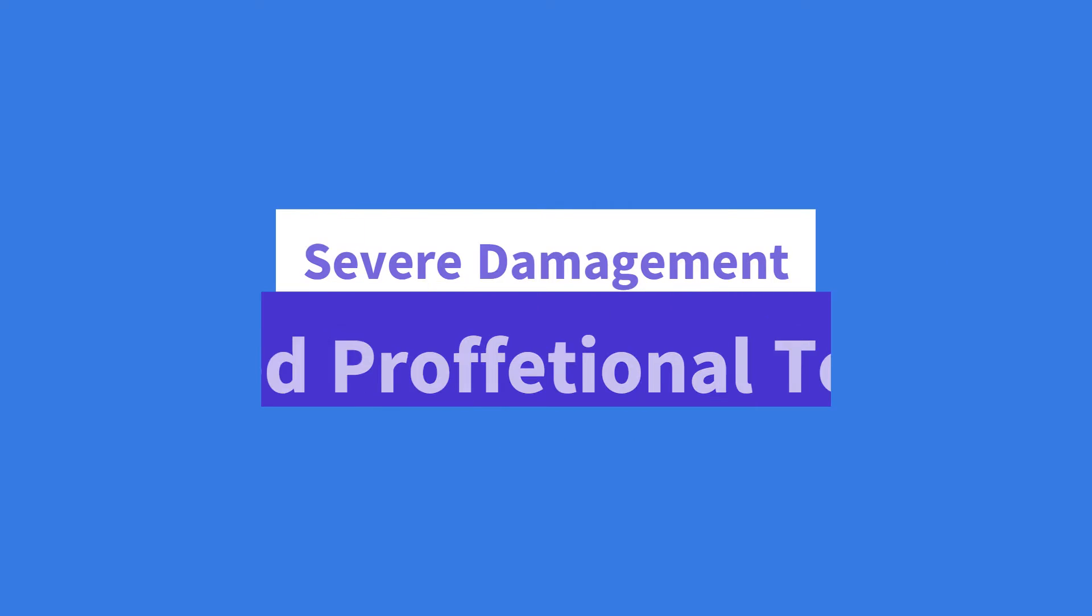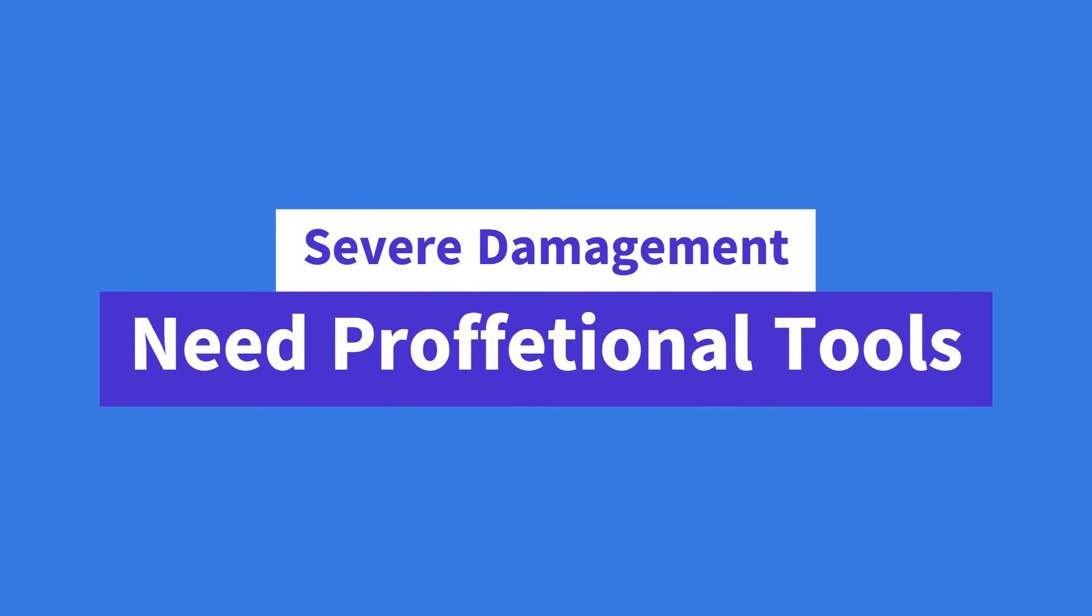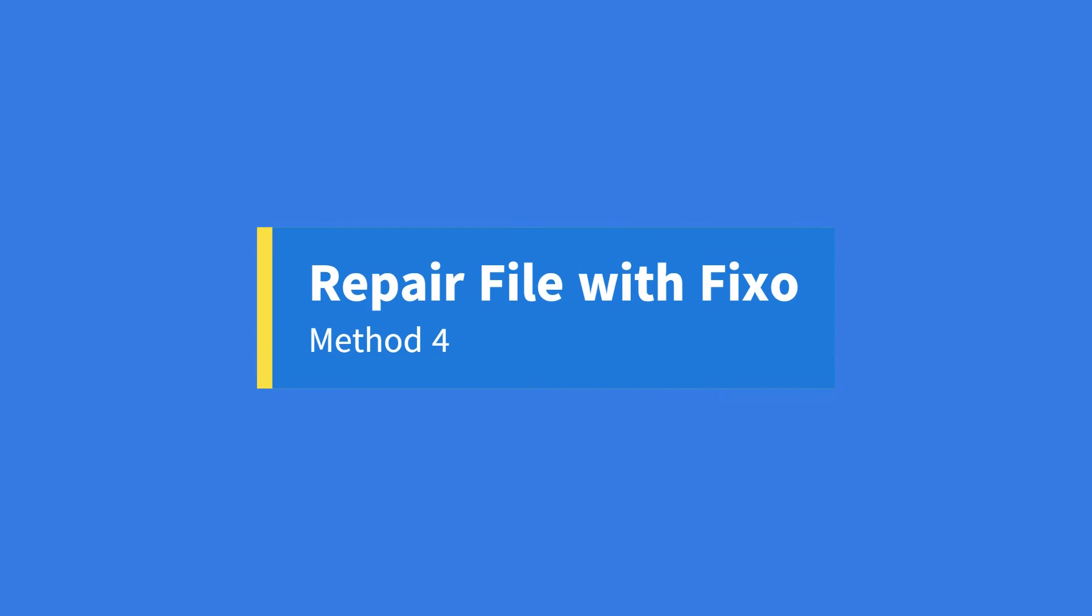If your documents are severely corrupted, you will still need to use professional repair software. So method four: repair Word with Fixo.